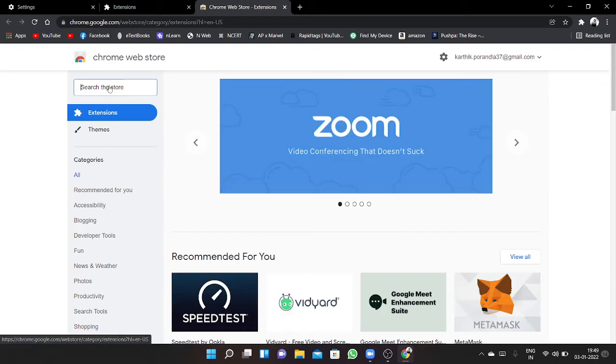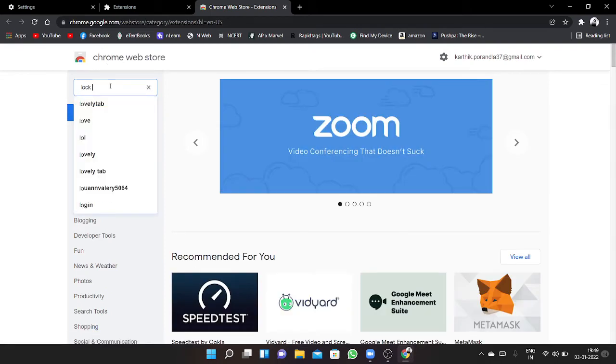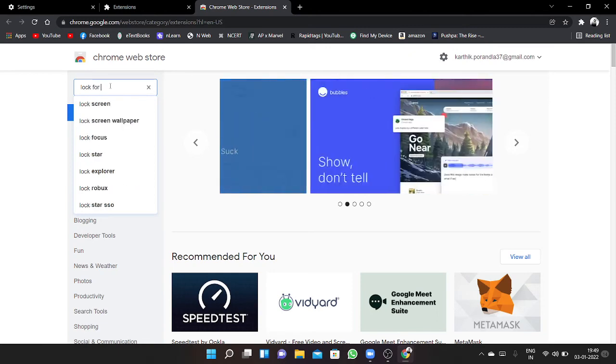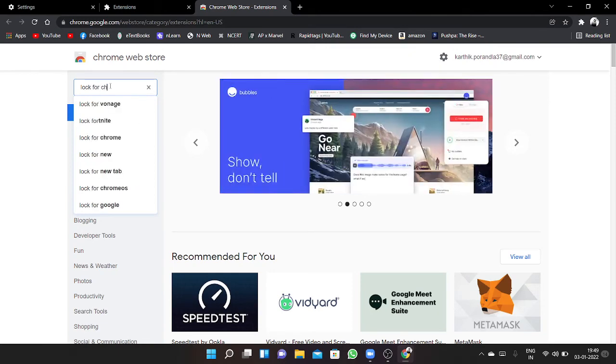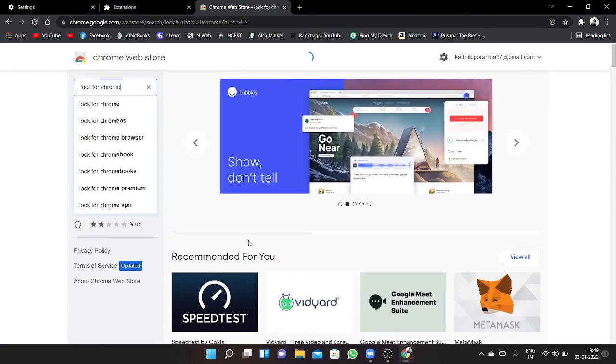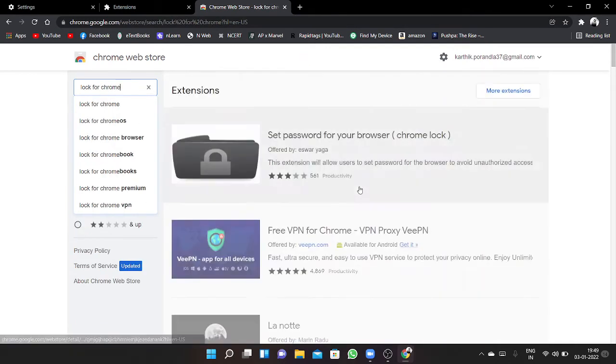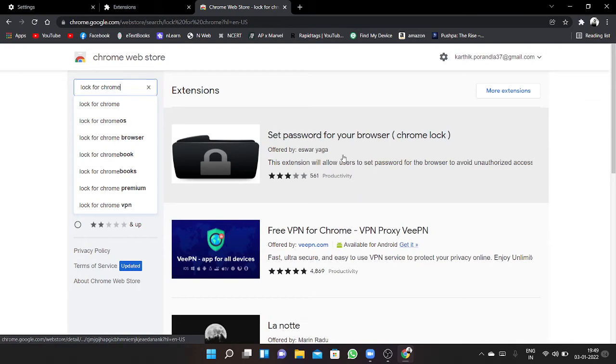Here in search, you have to type 'lock for chrome' and search. Then here you can find this, click on that.